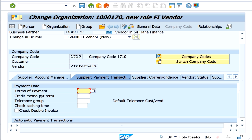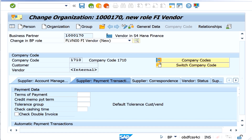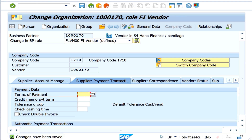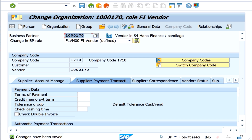If you want this information to be created in some other company code, you can switch the company code here. Let's save this. As you can observe, the vendor is now created at the company code level as well, and the vendor number at the company code level matches the BP number. This number can differ from the BP number, but in my settings I have configured the BP number and vendor number to be synchronized automatically.